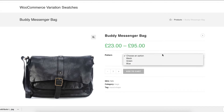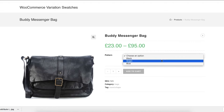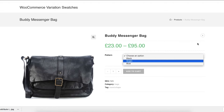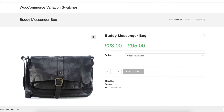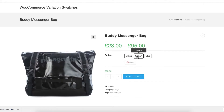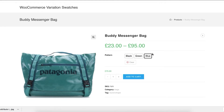Welcome to G2 Plugins tutorial series. In this tutorial I'm going to show you how you can enable label or button swatches for manually created product attribute variations.